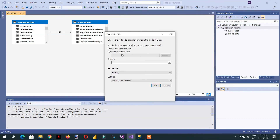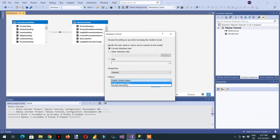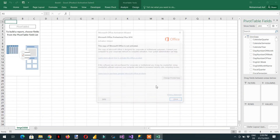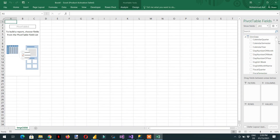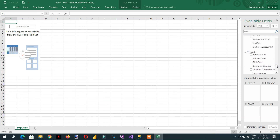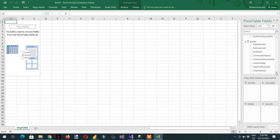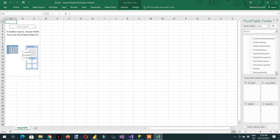However, there is another option in Visual Studio — Analyze in Excel. If you click here, you can choose a perspective and also select a culture. The second culture available is German. Click OK. In Excel, you can see the different tables, and the Customer table now shows the German name that we entered.